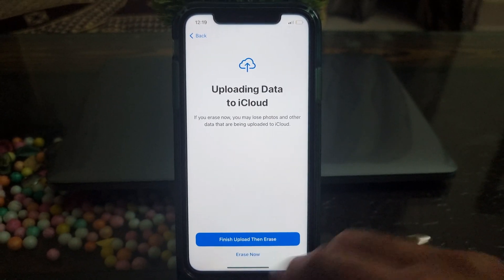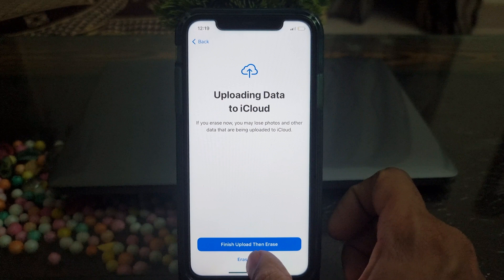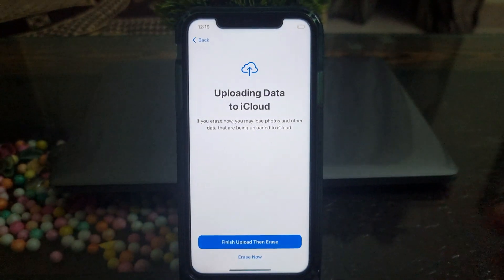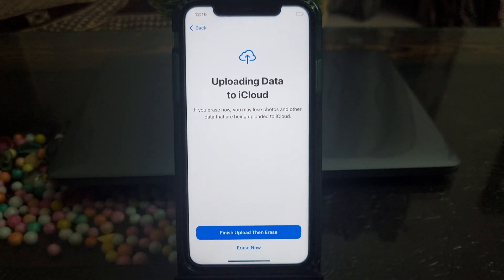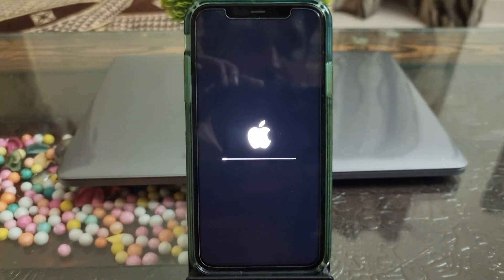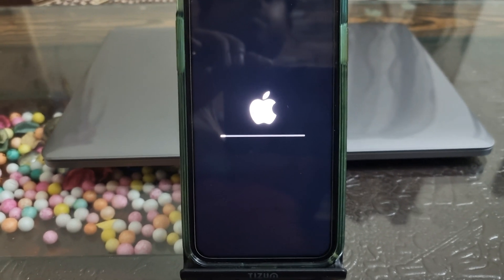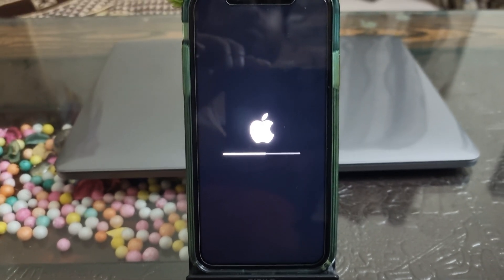If you have some important data on your iPhone that you want to keep, then you should back it up to iCloud or iTunes. The whole process should take a couple of minutes.